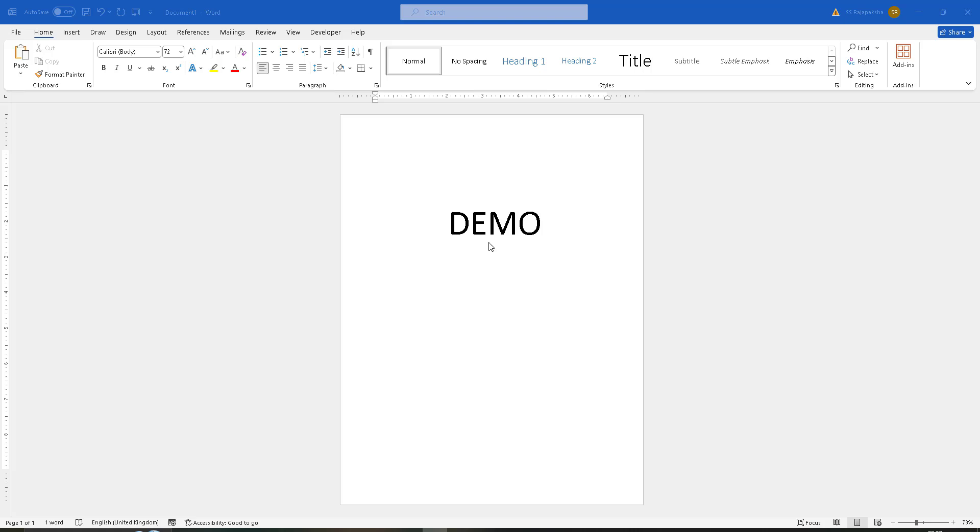Hi friends, today I'm going to show you how to print page color in Microsoft Word.